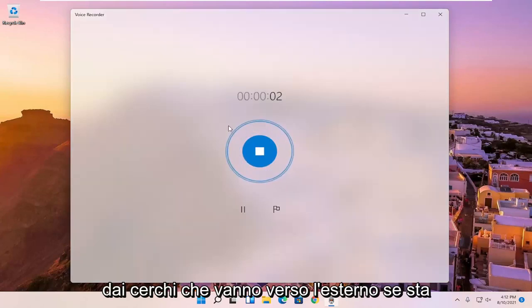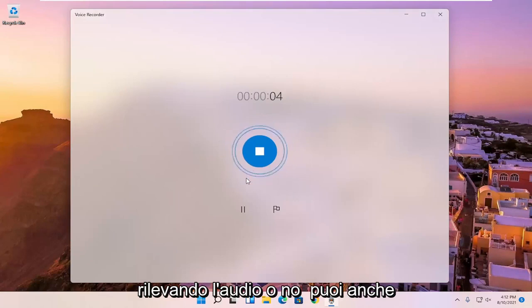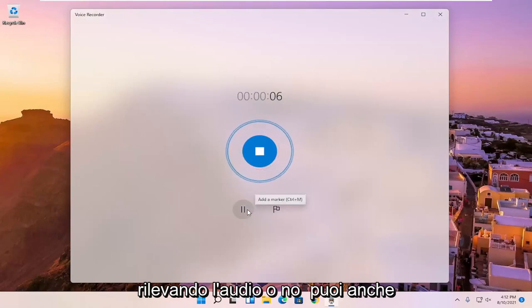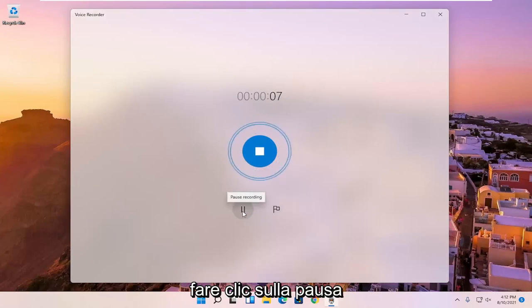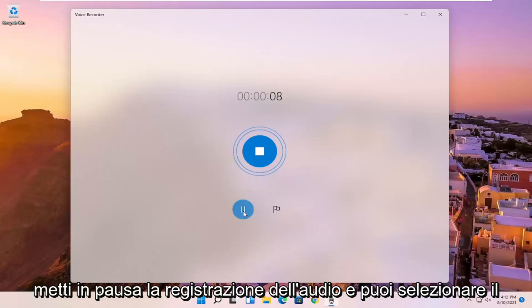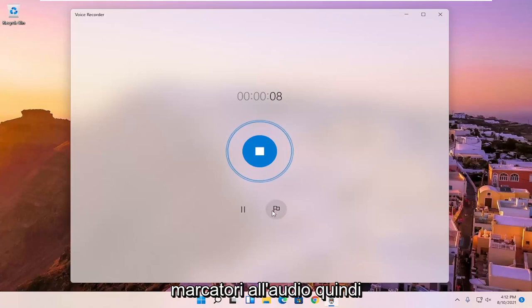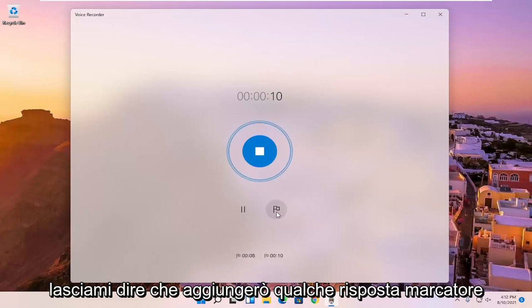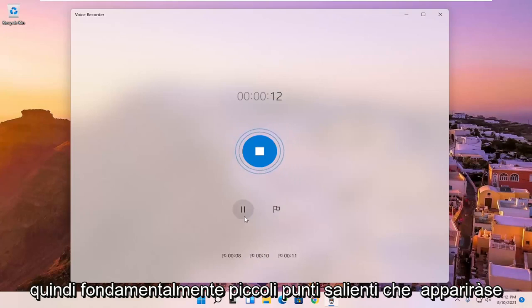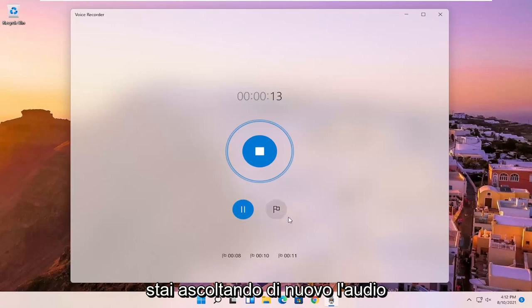And you can tell by the circles going outward if it's picking up audio or not. You can also click the pause to pause the recording of the audio. And you can select the add a marker button if you want to add markers to the audio. So let me just add a few marker spots, basically little highlights that will pop up if you're listening to the audio again.